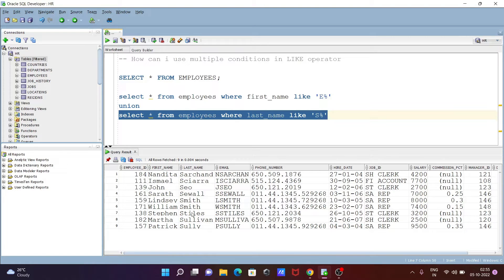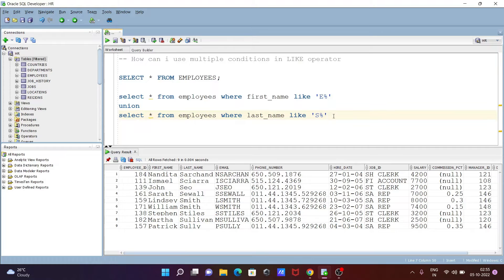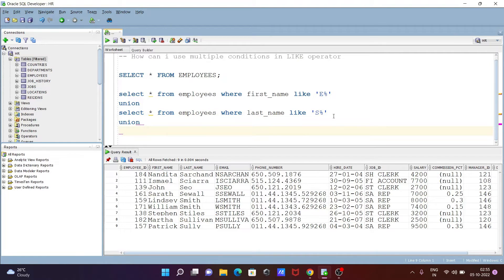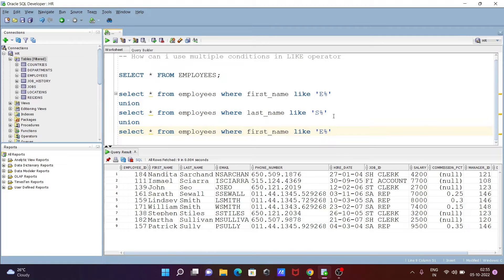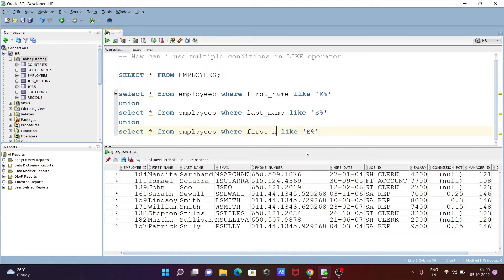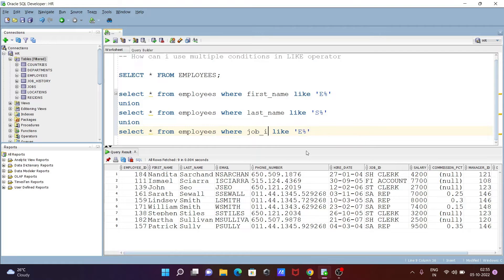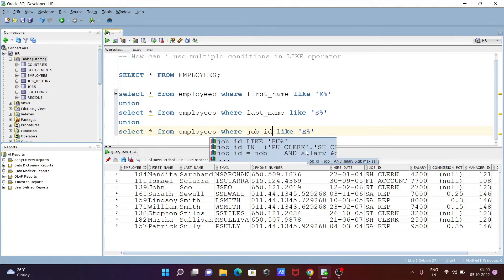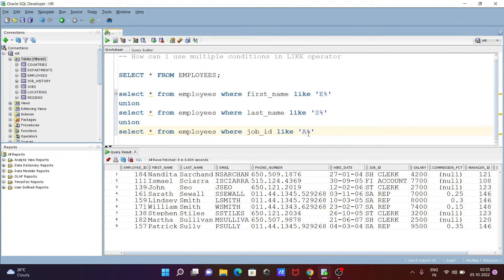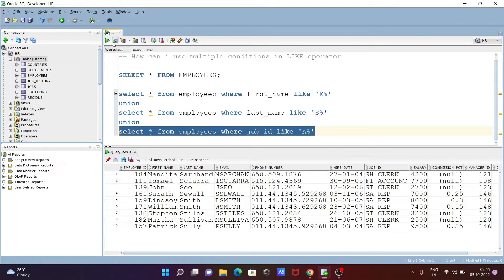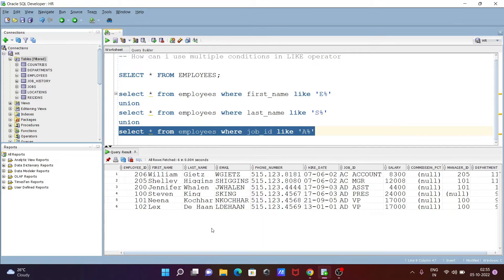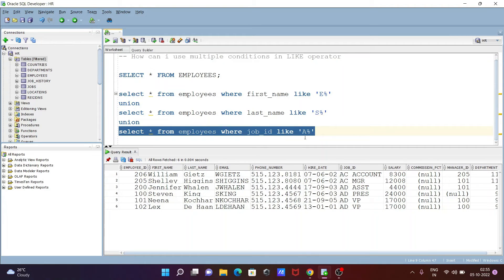Here I'm going to use job_id. Let me change this slightly, giving here job_id, and I want values that start with A. When I execute this query, you can see job_id values that start from A are displaying. Now we can execute all the queries.